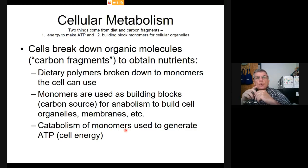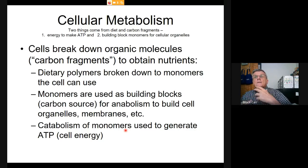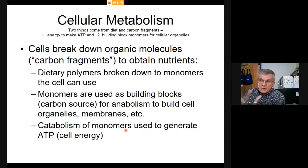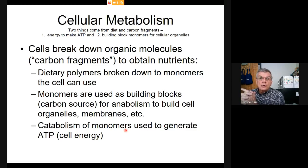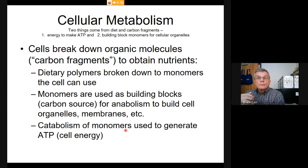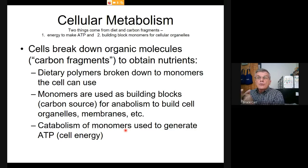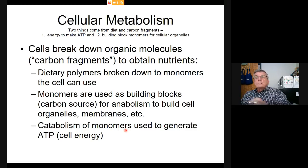We can manufacture some fatty acids, but we obtain many strictly by diet. We talk about the nine essential amino acids—we have to get those from the proteins we eat. The other eleven we can synthesize to some extent, but the nine essential ones must be provided by food because we can't make them. That's building block number one.